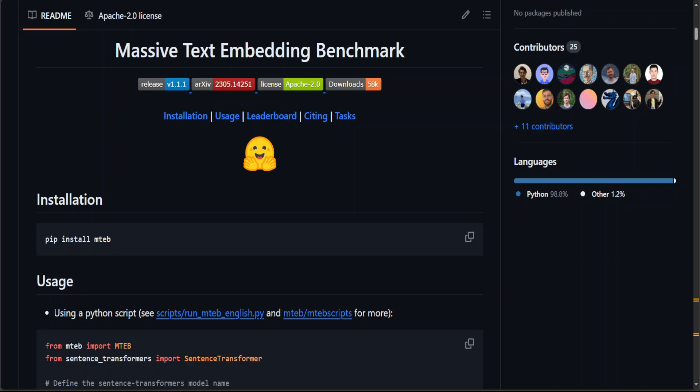This MTEB, or Massive Text Embedding Benchmark, is quite a nice benchmark because it spans eight embedding tasks covering a total of 58 datasets and 112 languages. Through the benchmarking of 33 models on MTEB, they have established the most comprehensive benchmark of text embeddings to date.